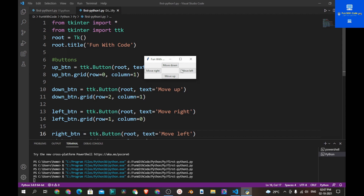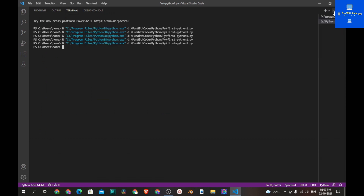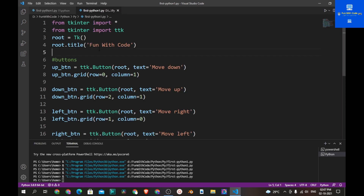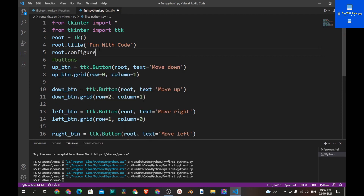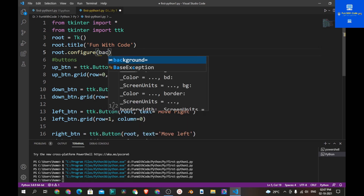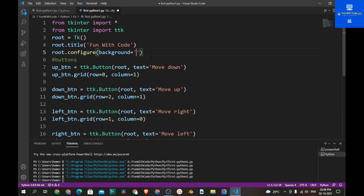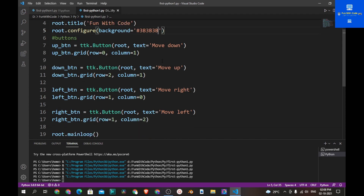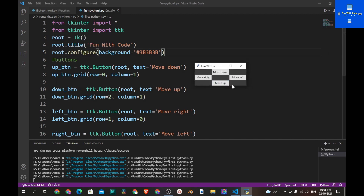Now let's change the background color. Let's say root.configure, background is equal to some hex color code — you can use red, blue, white, etc. Now let's run the program and you see the background of the window is grey.